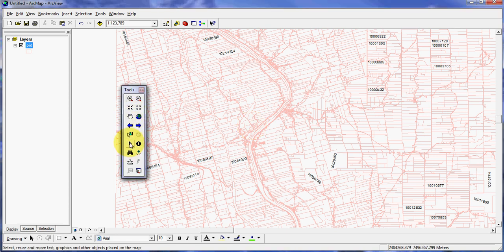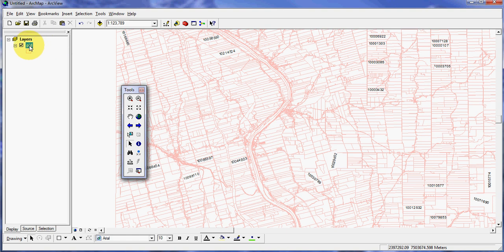This time around we're going to continue with the labeling tool and use some limits on it. As you zoom in and out, there are certain instances where you do not need to see the labels. For instance, right now we're at a scale of 1 to 123,789. It's really not necessary to be displaying labels out any further than 1 to 50,000, so we can make it so they will not turn on once you go out past 1 to 50,000.